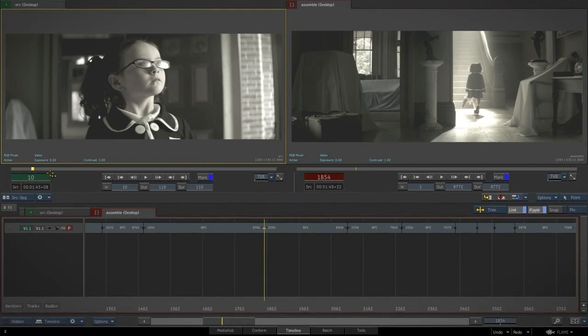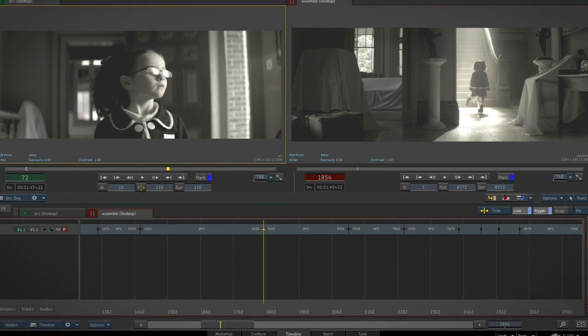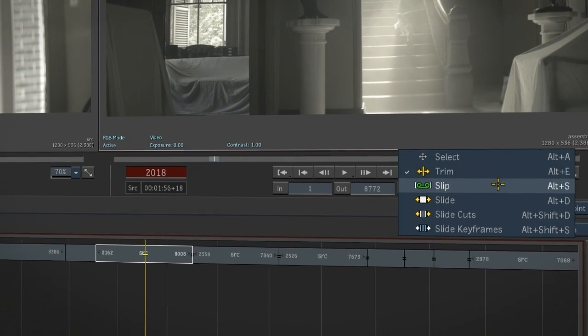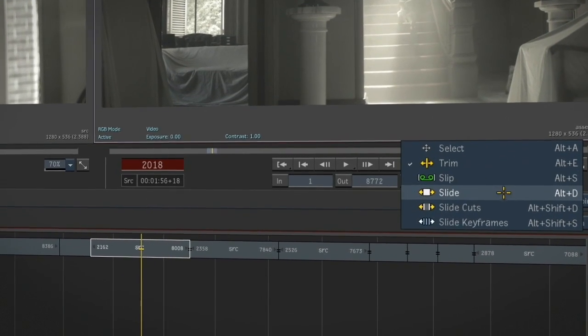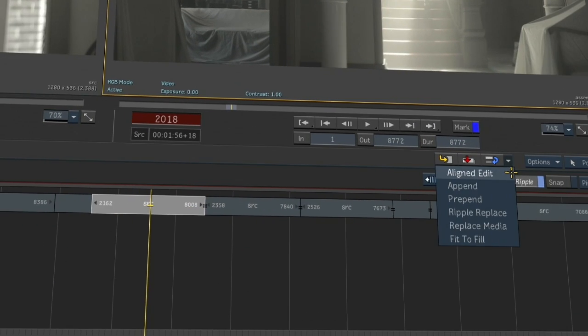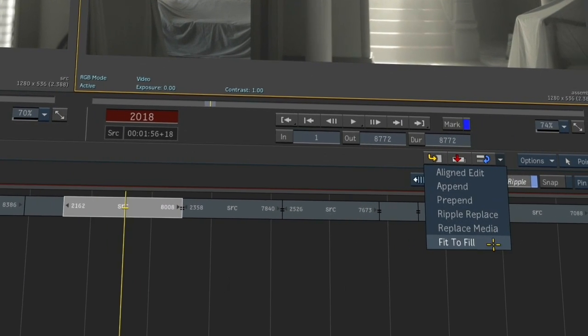A familiar source and record view is also available for the timeline. All the editing functionality that you would expect is available, allowing artists to edit clips gesturally or via keyboard hotkeys.